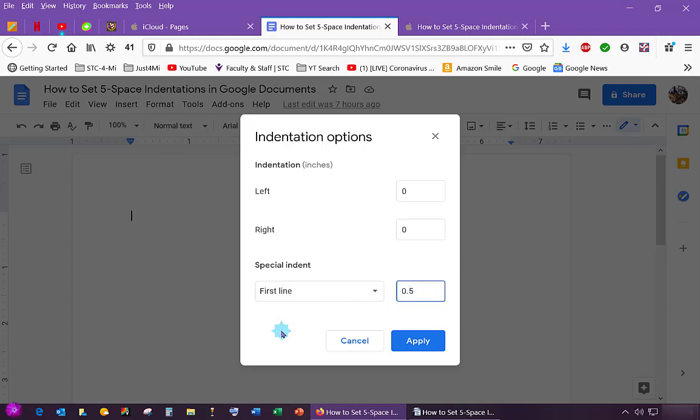Now my students, one of the rules that my students have to follow when they write their essays is they have to indent the first line of each paragraph five spaces. So it's a quarter of an inch, I guess, or it's 0.25.